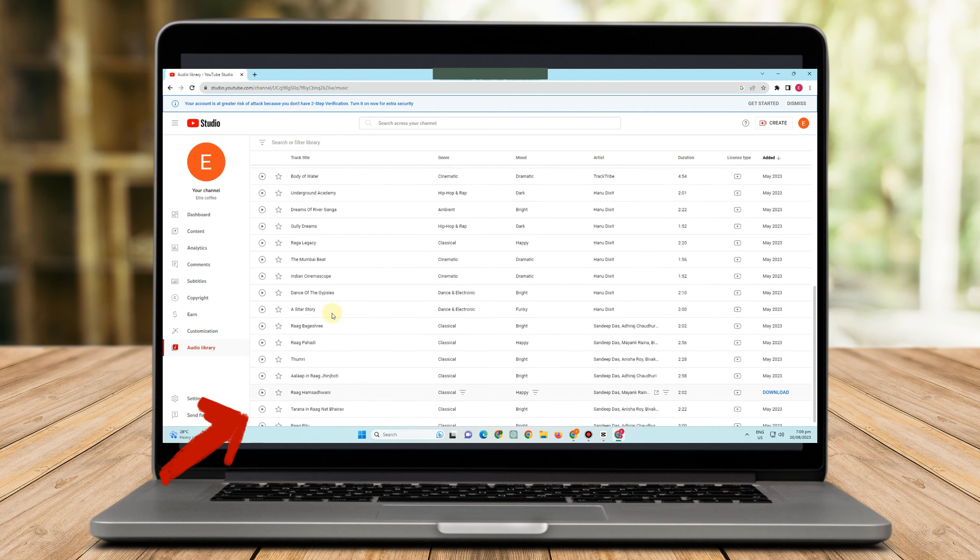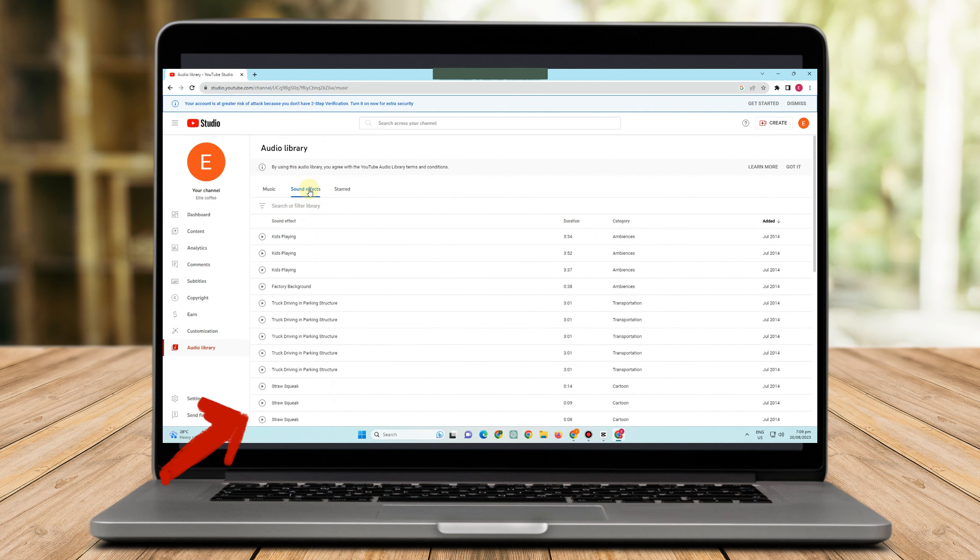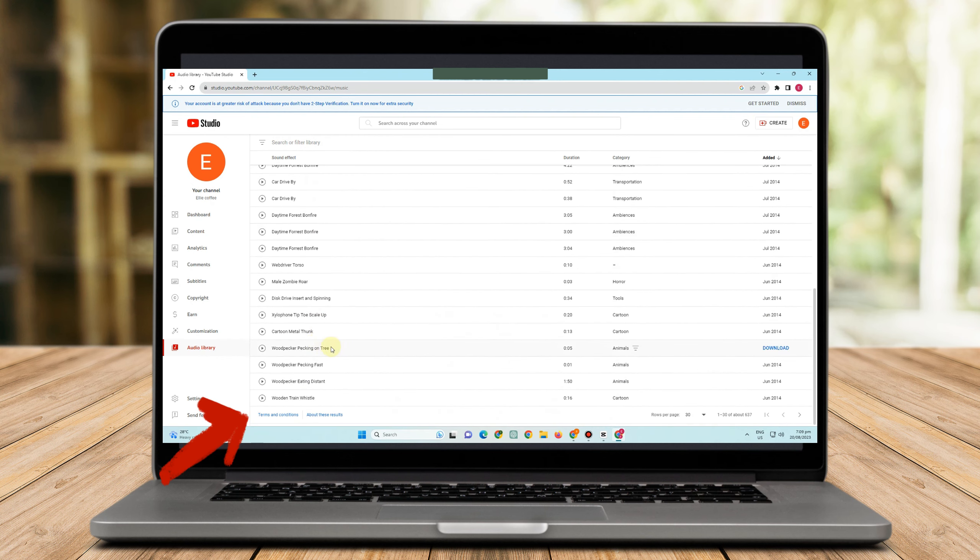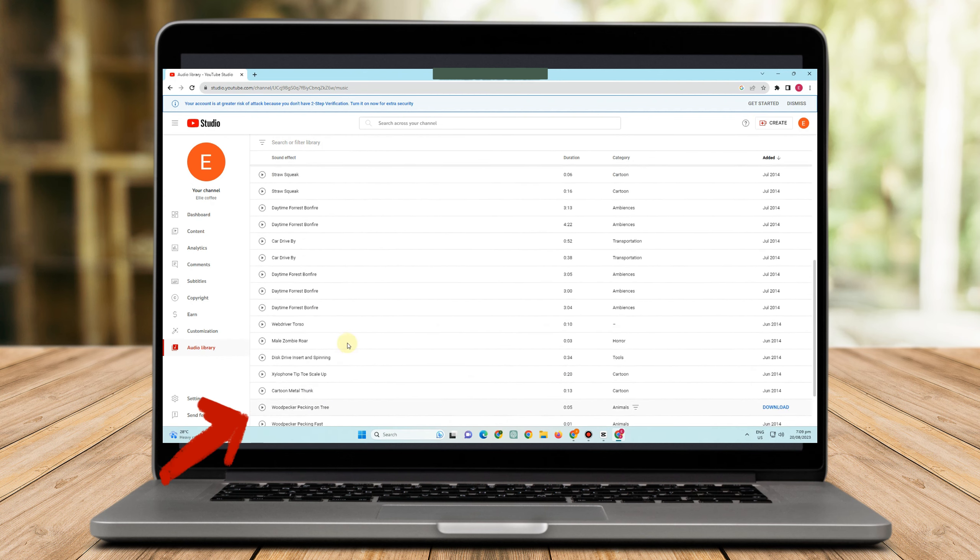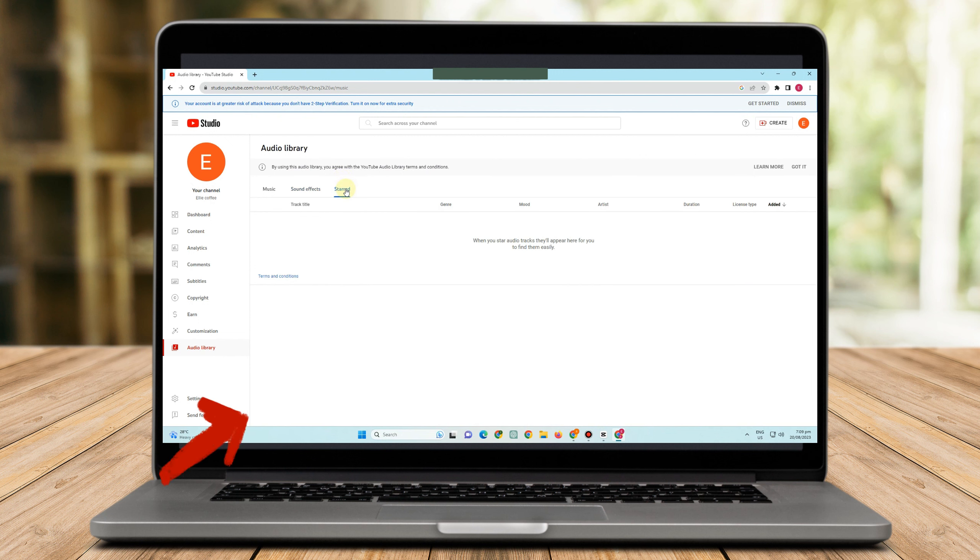But don't worry, you can also use the songs here, the music here, okay, so for free, no copyright issue. You just have to simply look for the right genre, right music for your video, and you can use this audio music here or sounds here for free.